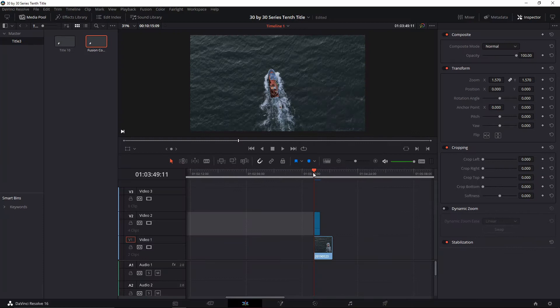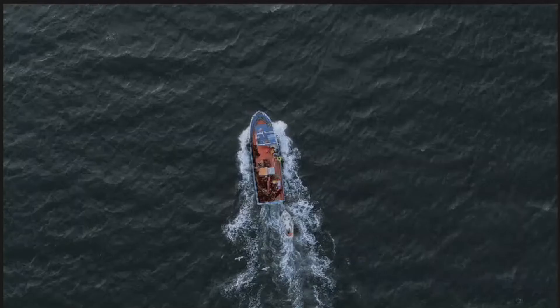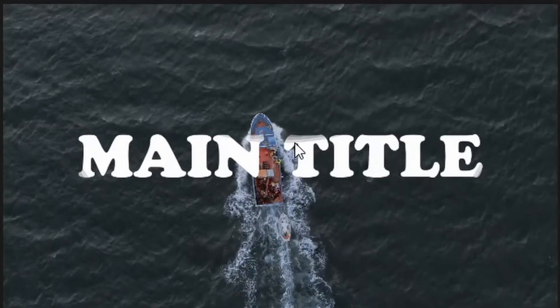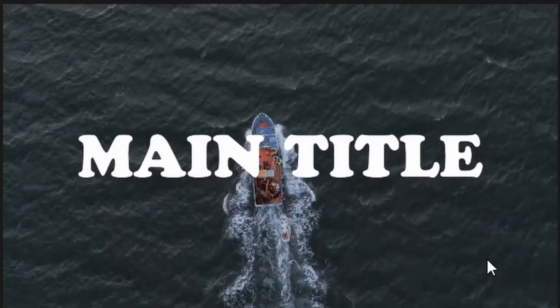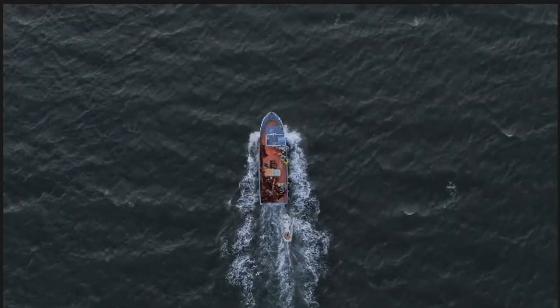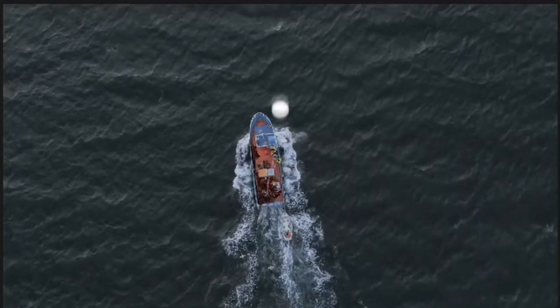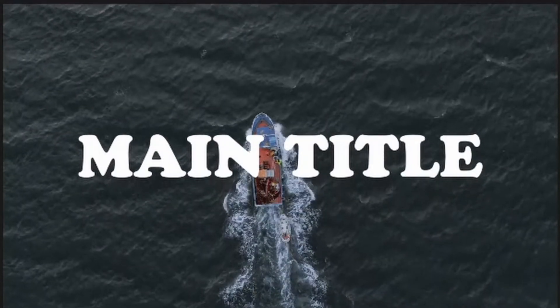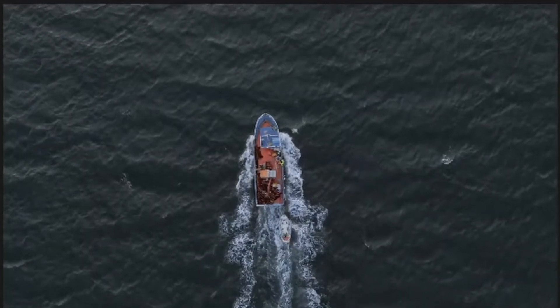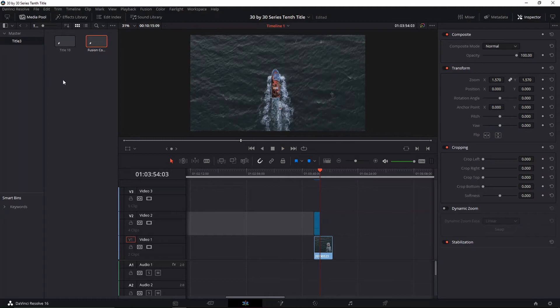Welcome back to a new episode of 30 by 30 by Suave. In today's episode I'm gonna show you how to make a sort of like a ripple title — a water ripple animated title. And this is episode number 10!